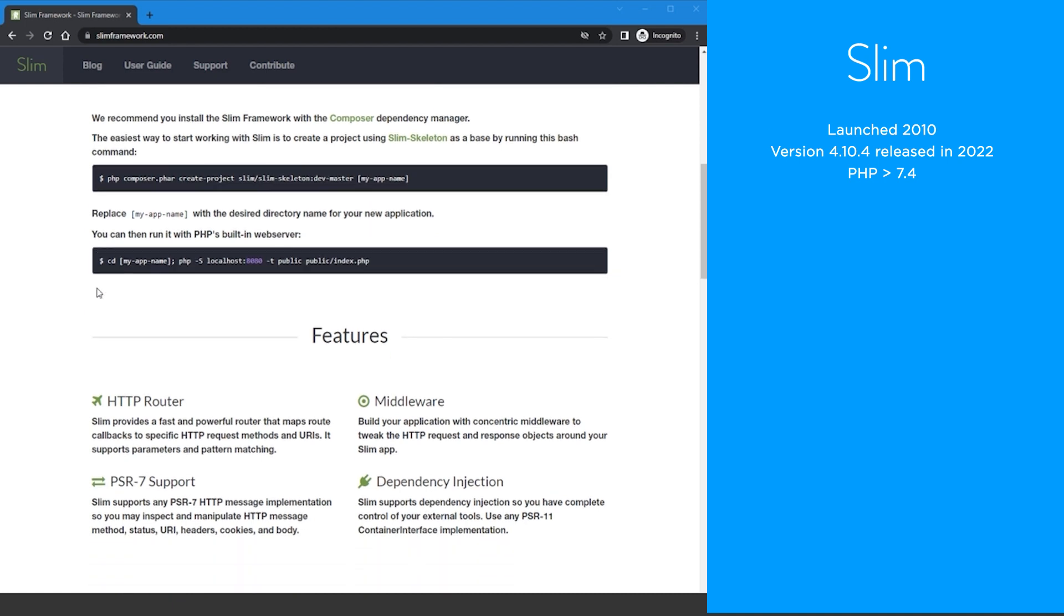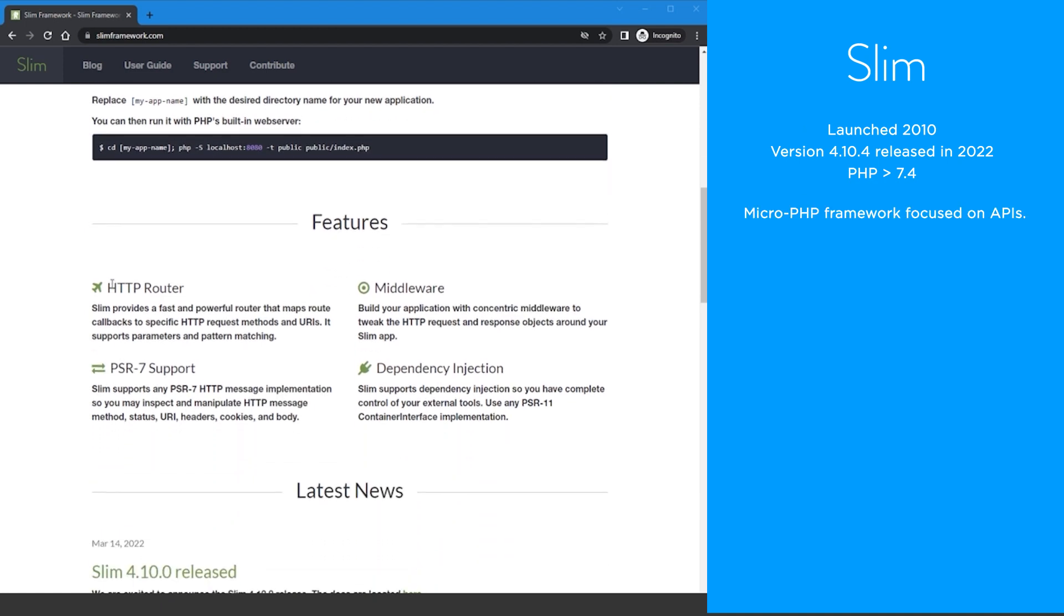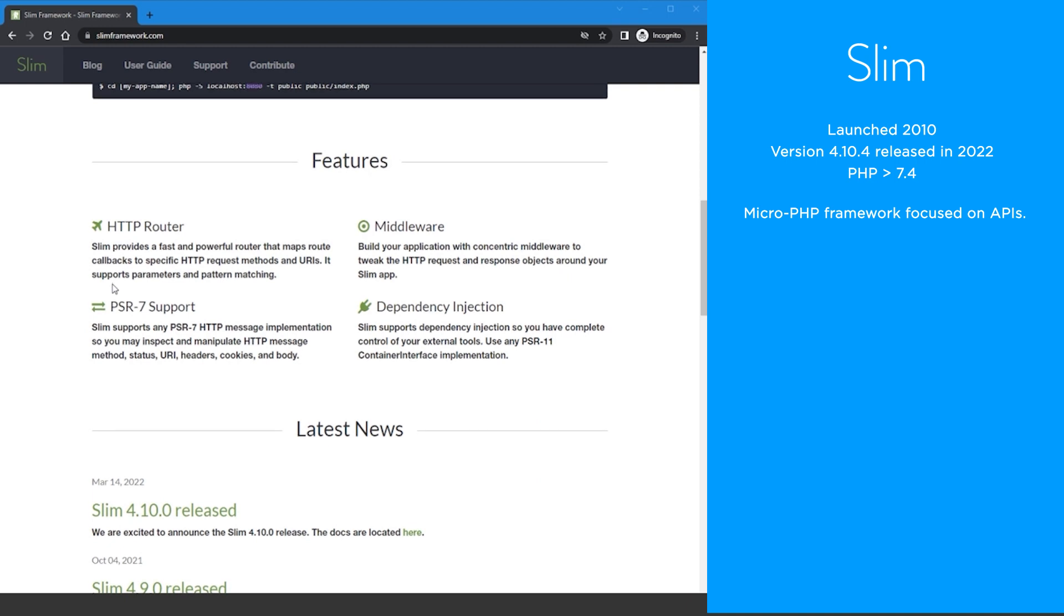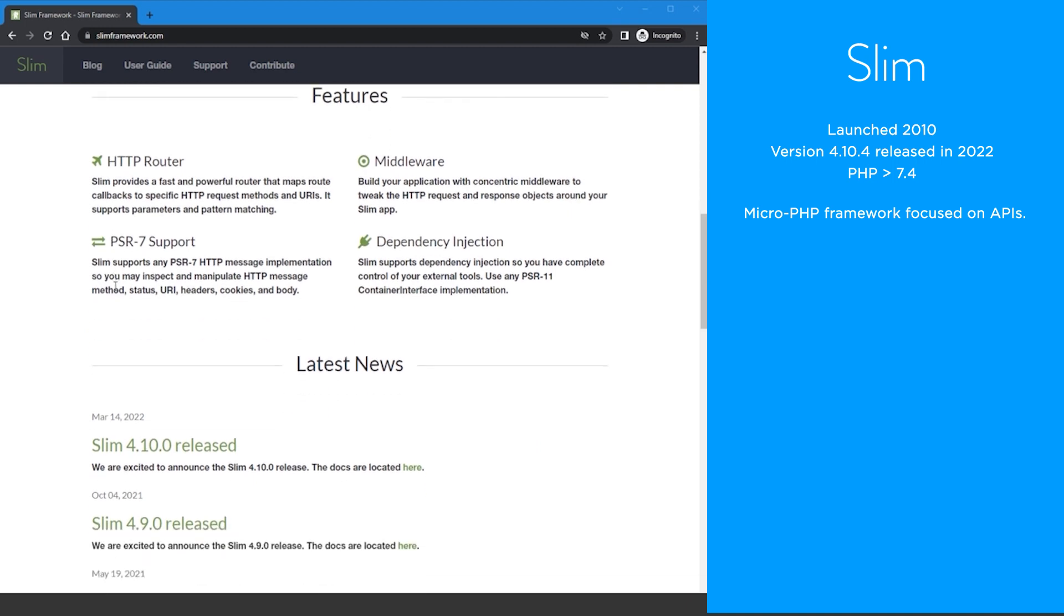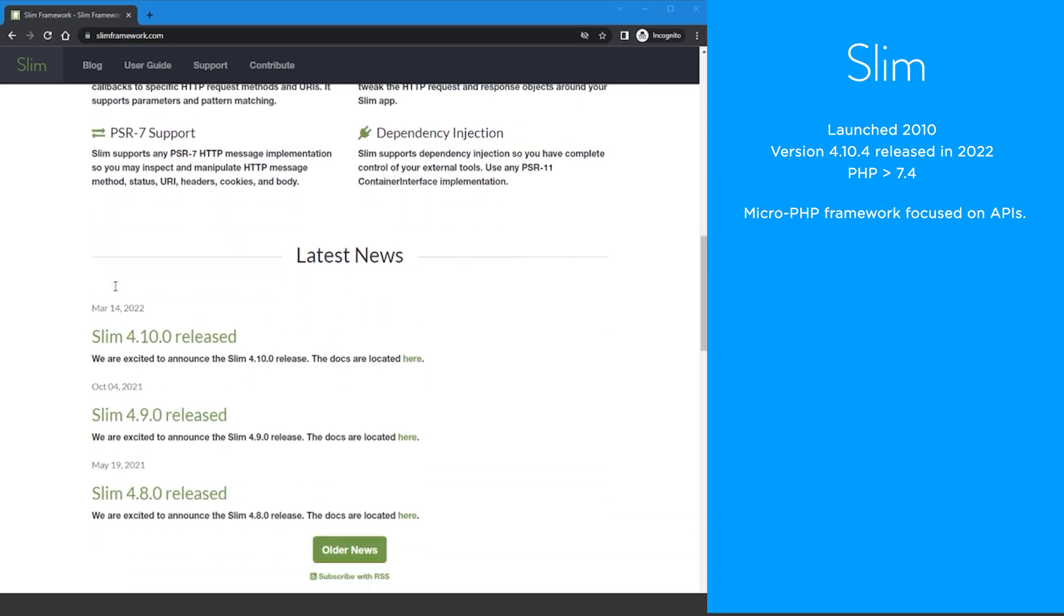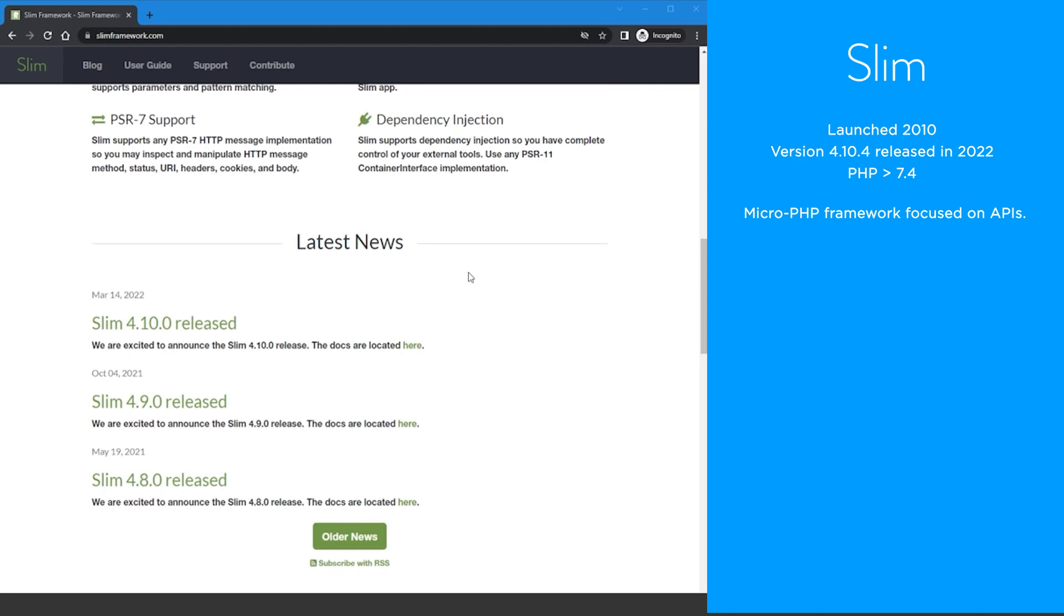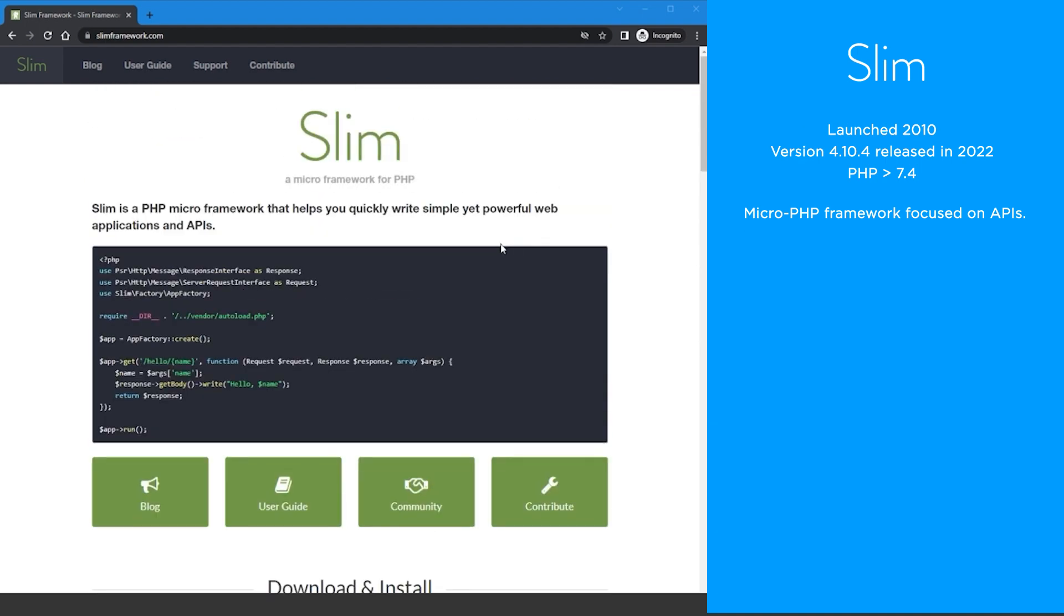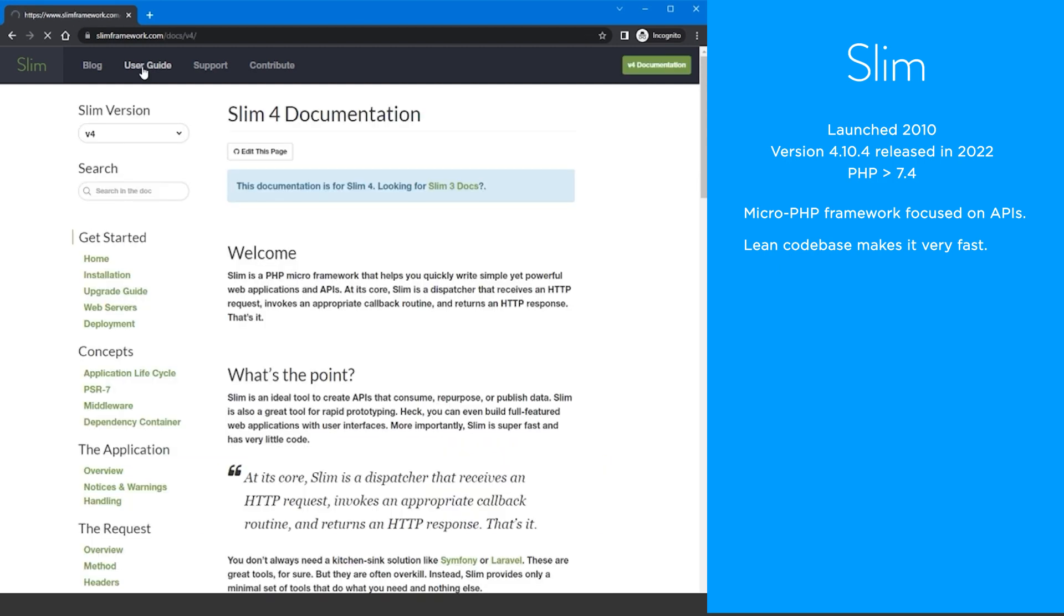Slim is a stripped down agile micro PHP framework that focuses on receiving an HTTP request, invoking a callback, and returning an HTTP response. Slim's code base is lean as it has no third-party dependencies. As a result it's very fast. Slim is particularly suited to building small applications and APIs.